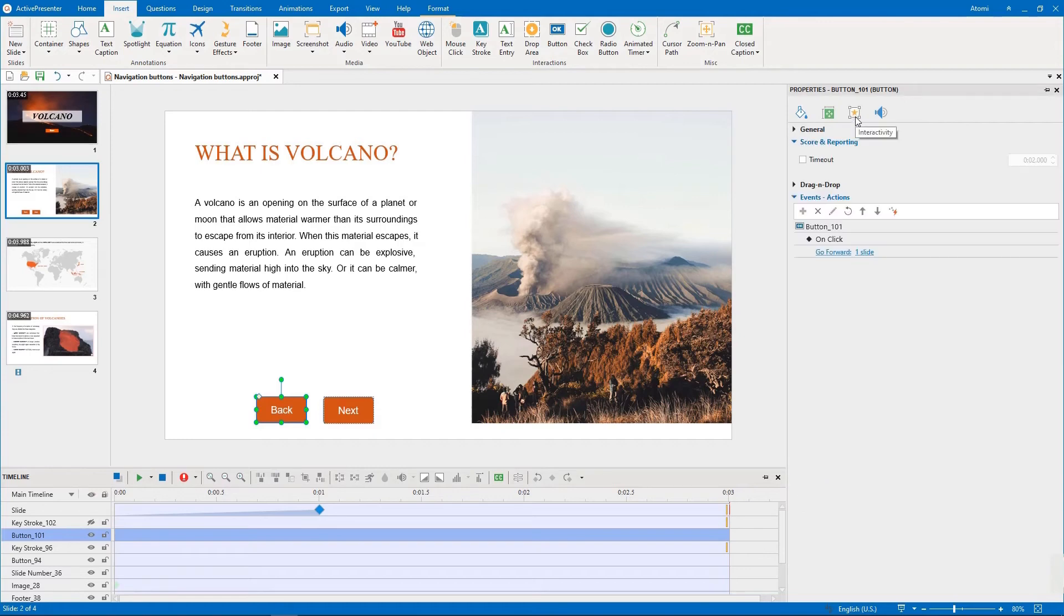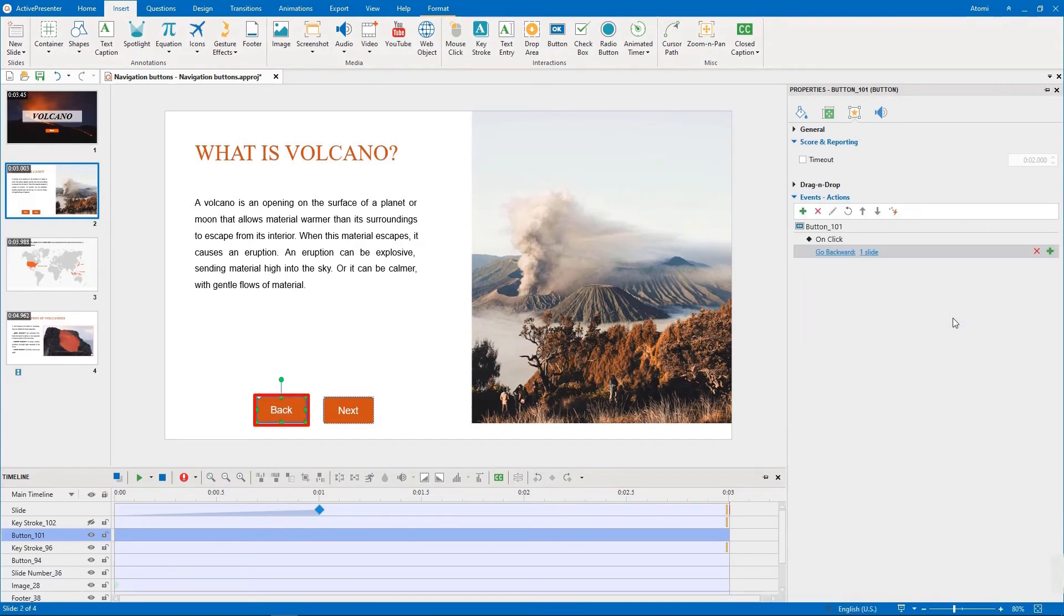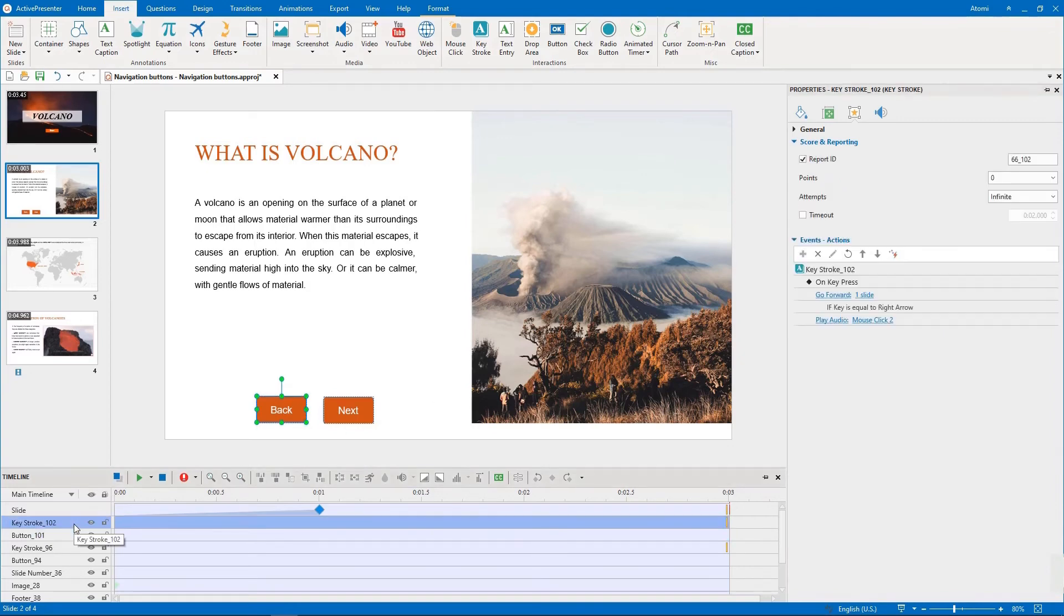Then, we change the action for this button. Show the keystroke object and change its actions too.